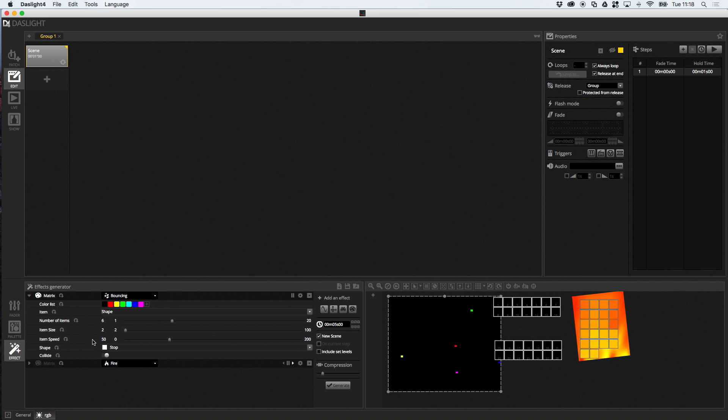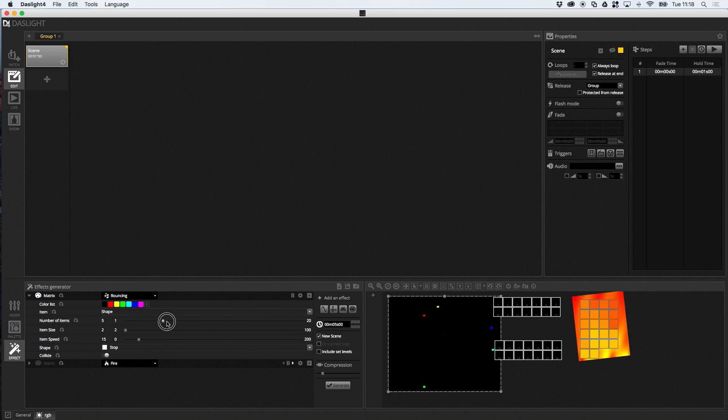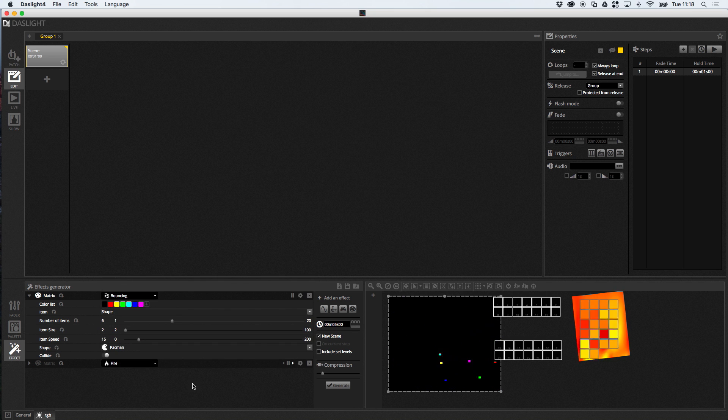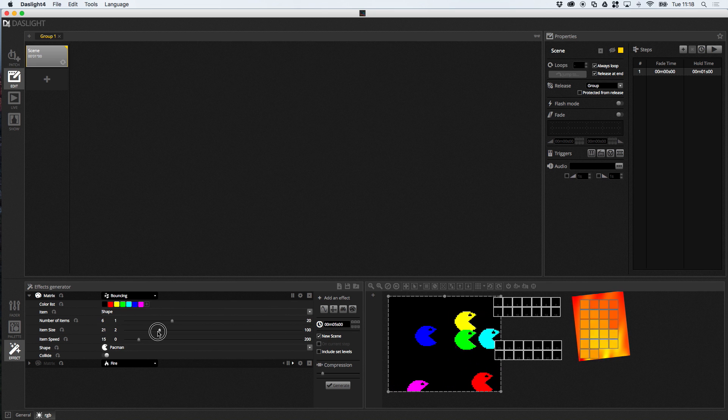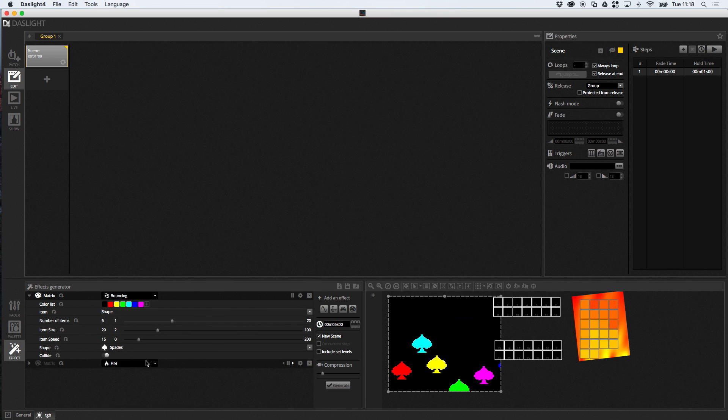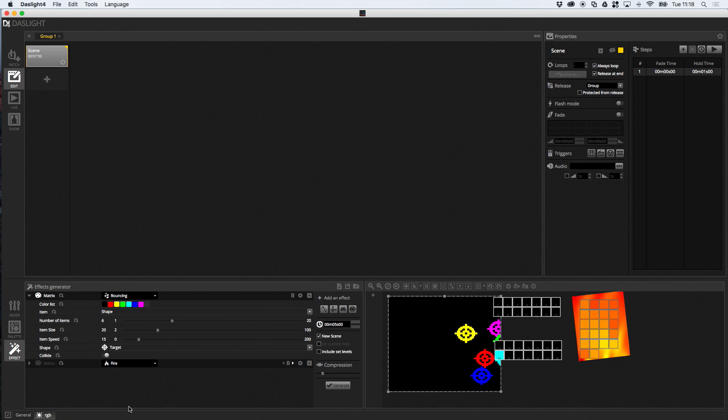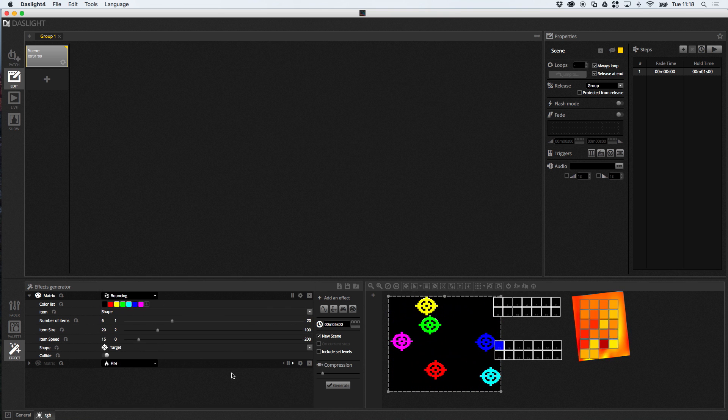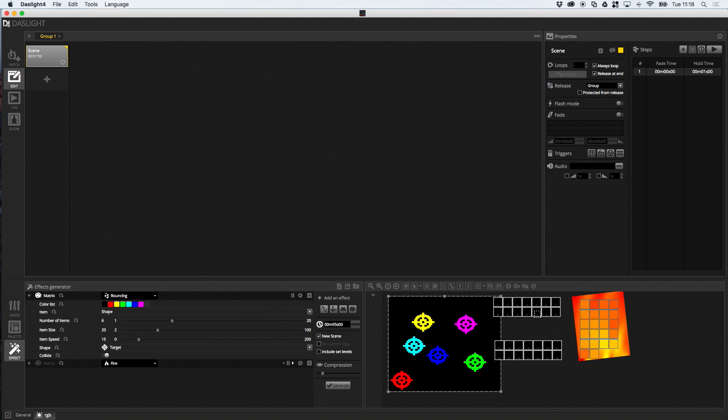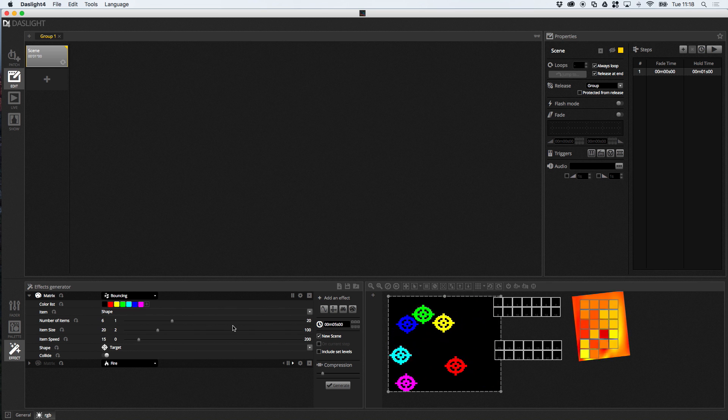So, if we just slow down the item speed a little bit. Something like this. Then, we can change the shape here. So, we could have something like this. Or something like this. We can change the colors that the shapes are going to use. So, for those of you with a few more pixels here, you can do all kinds of little animation effects, which are quite cool.